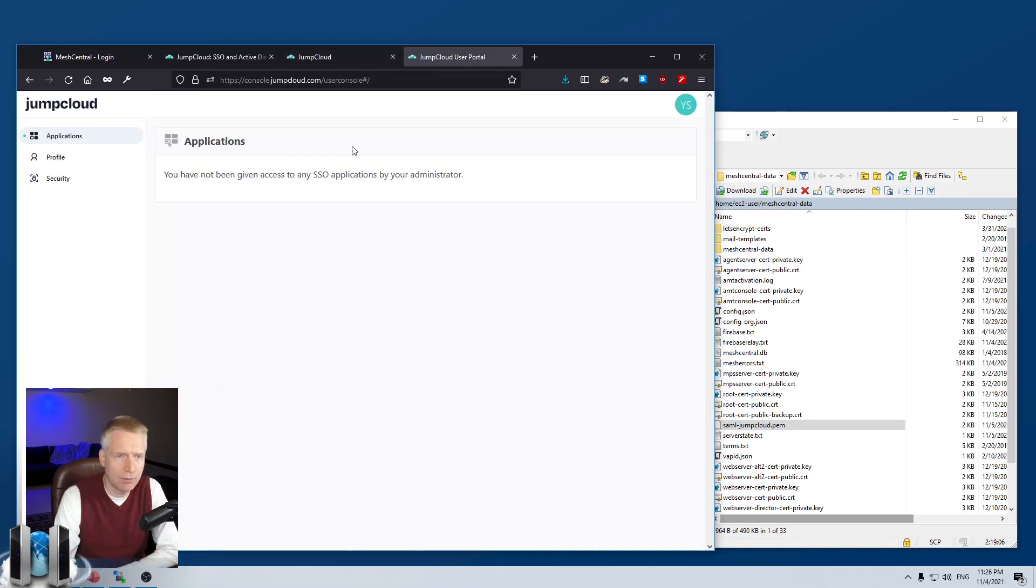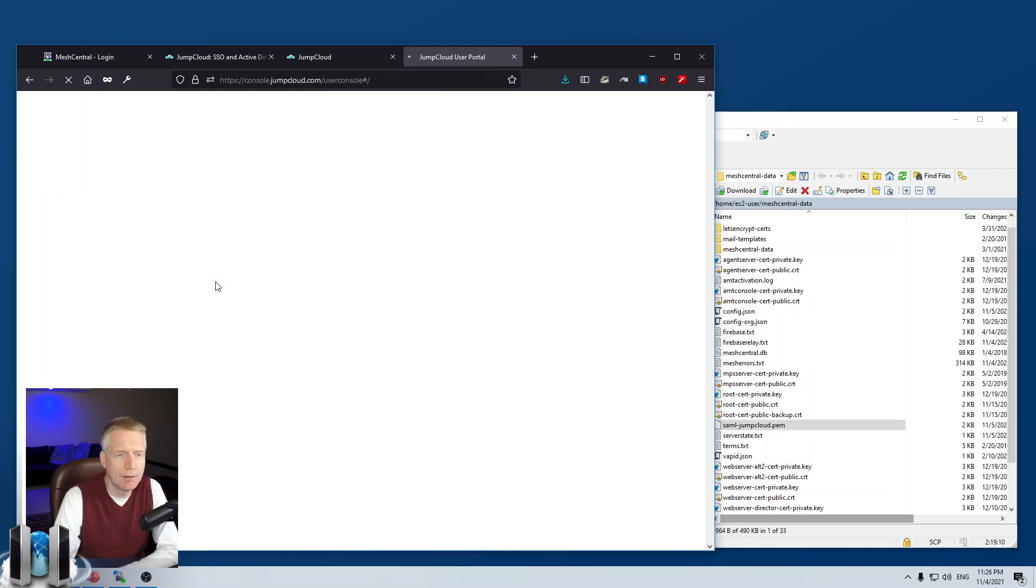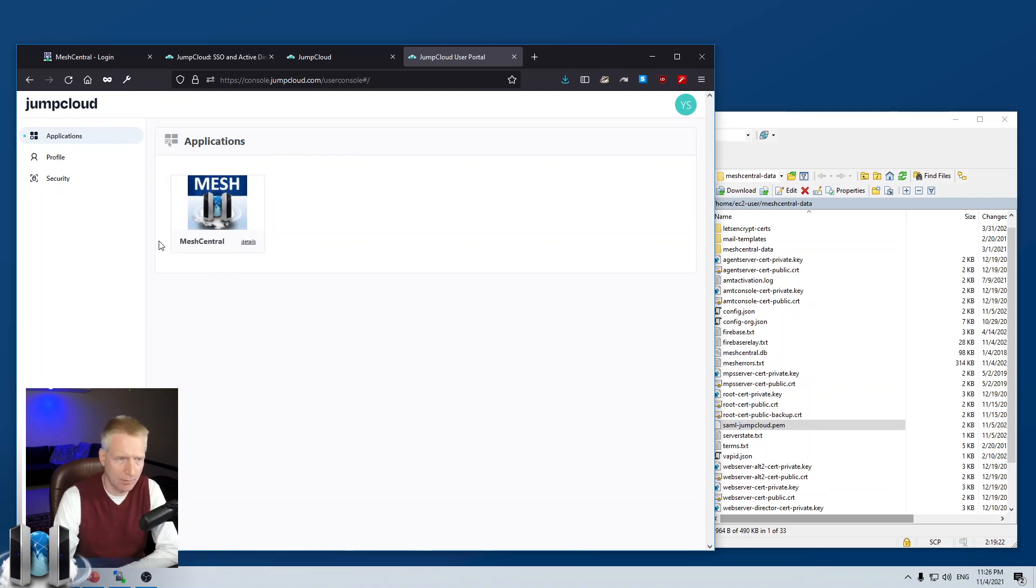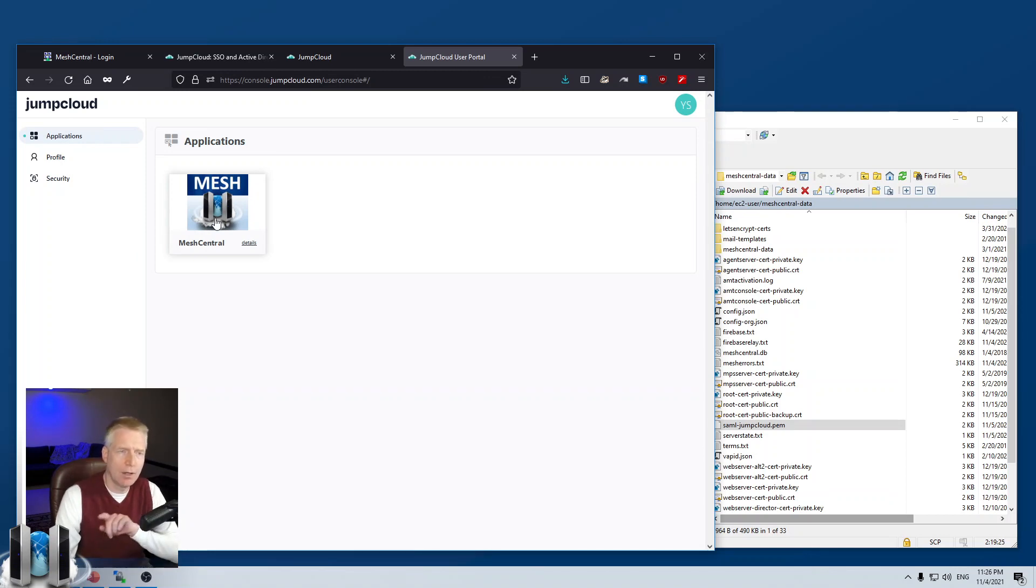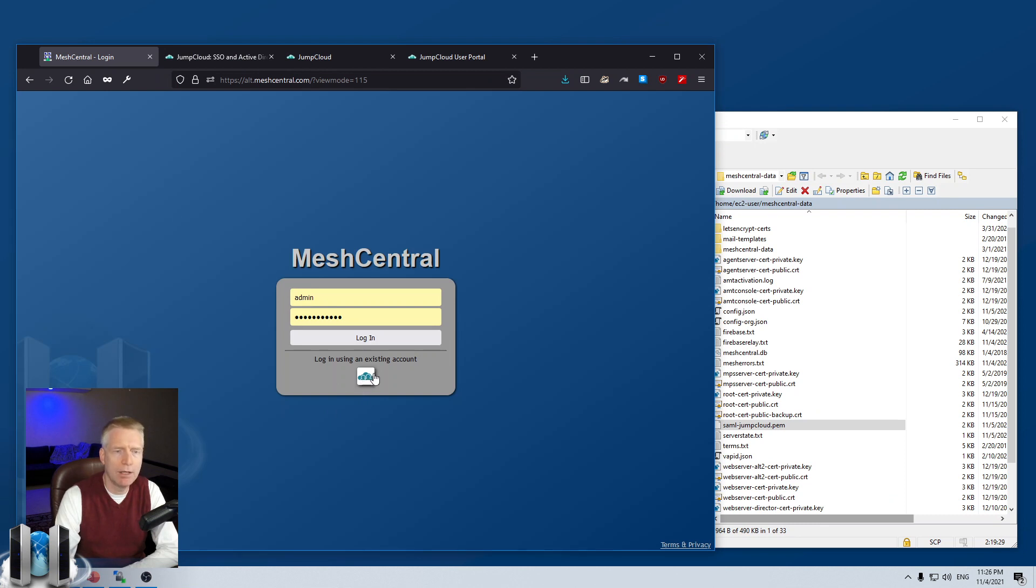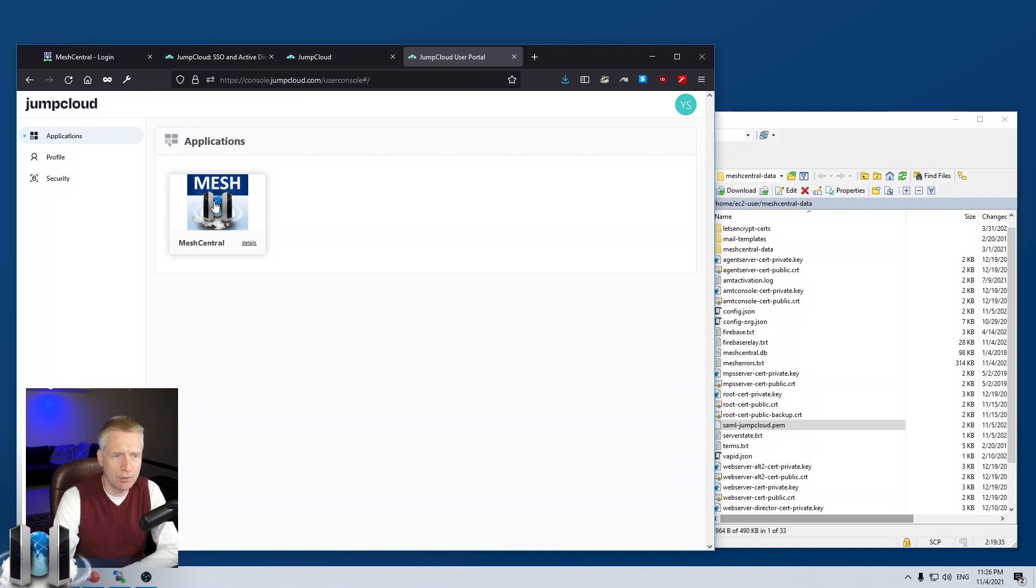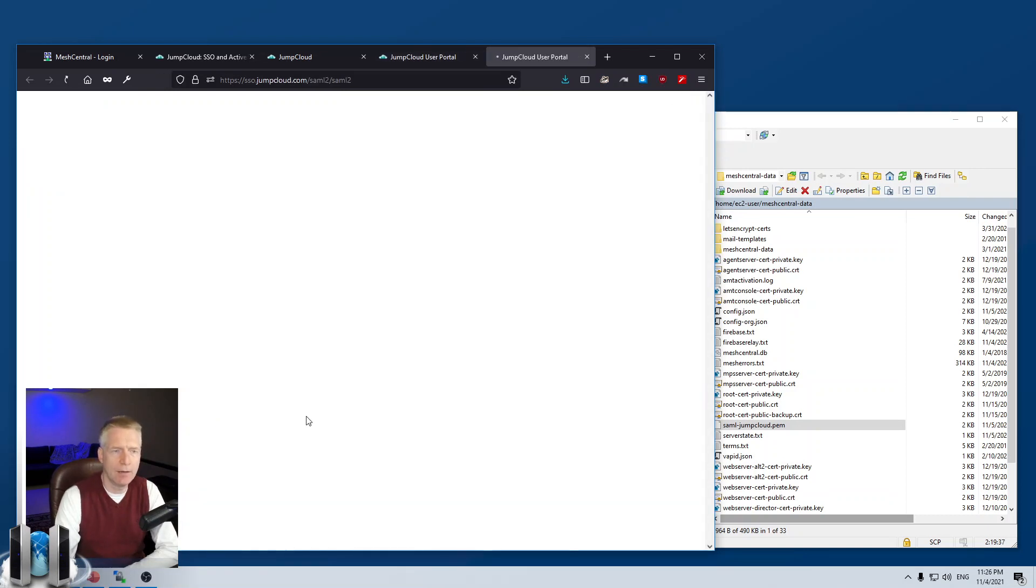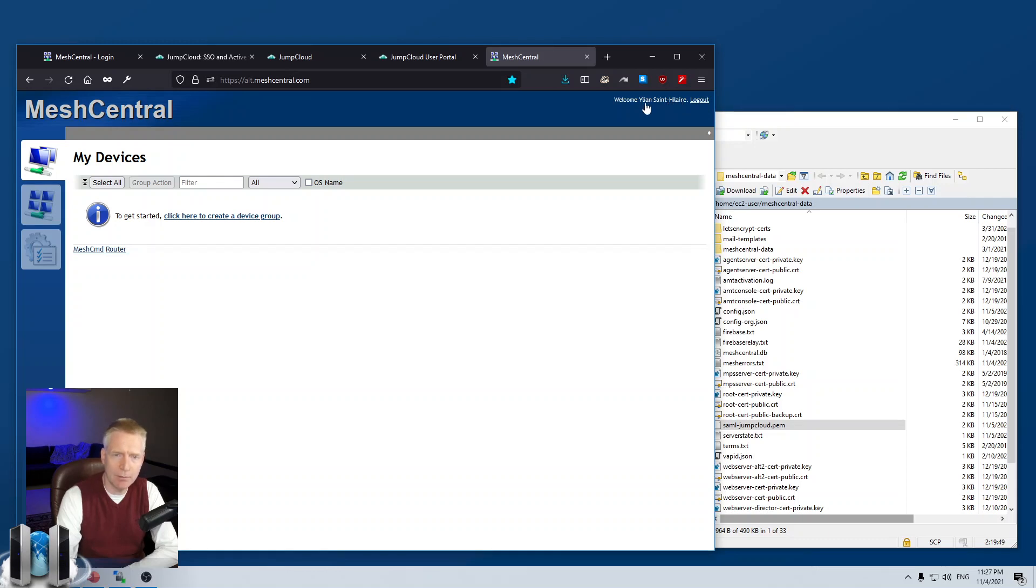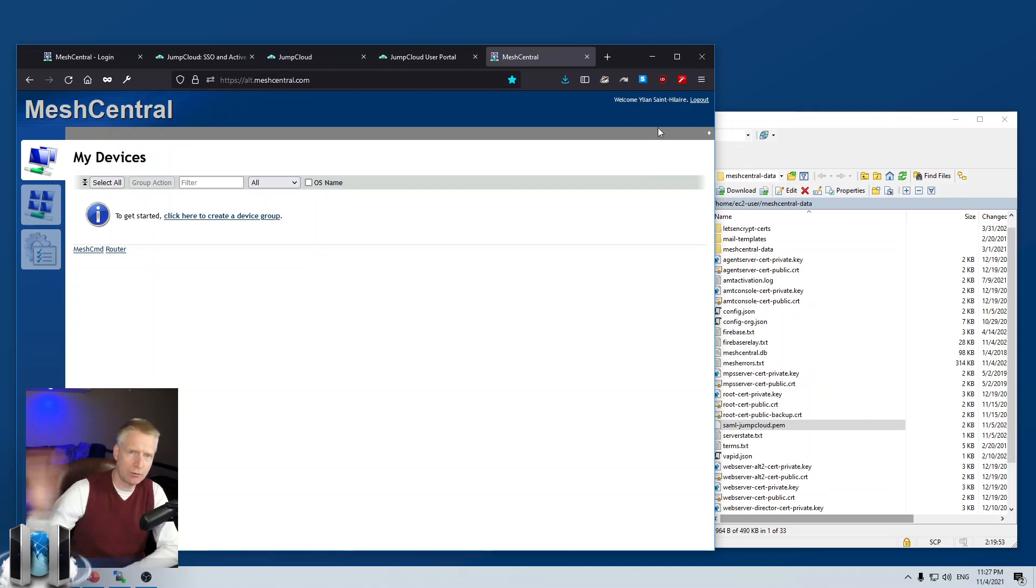So, now if I go to the user portal, hit refresh, you'll see that it should show up here. There it goes. So, the MeshCentral app just showed up as an application in my account. So, now when I click on it, or if I go on to the login and click here, this will have JumpCloud do the authentication. So, I'm going to click, I'm going to go on the user portal and click. And what you'll see is it redirects me to alt.meshcentral.com. And then, boom, I am logged in. And you'll notice also my real name, first name and last name, have now show up because that was transferred as values from JumpCloud into MeshCentral.